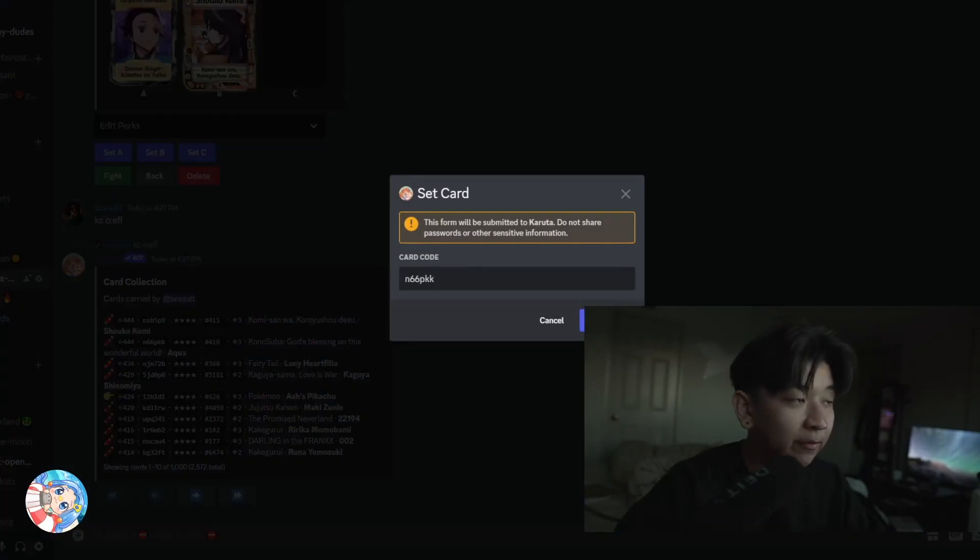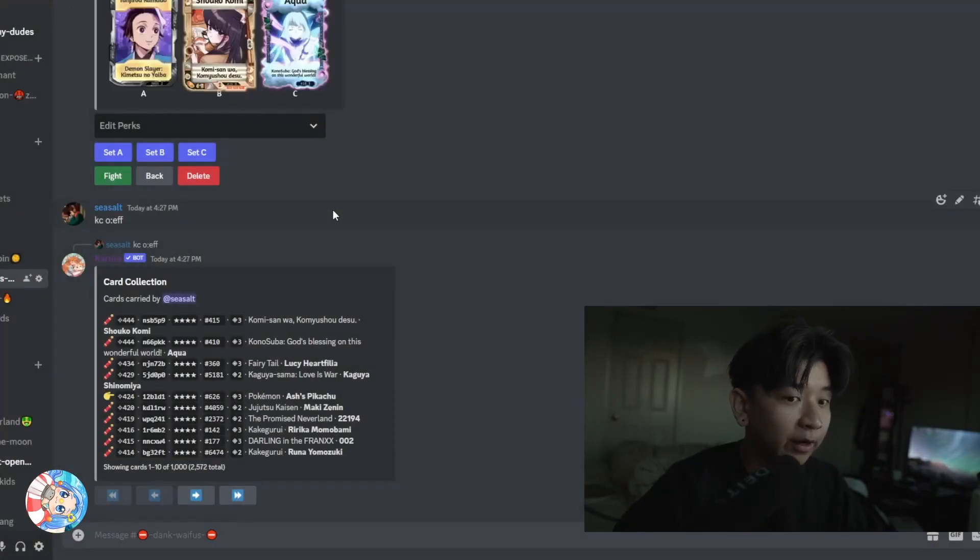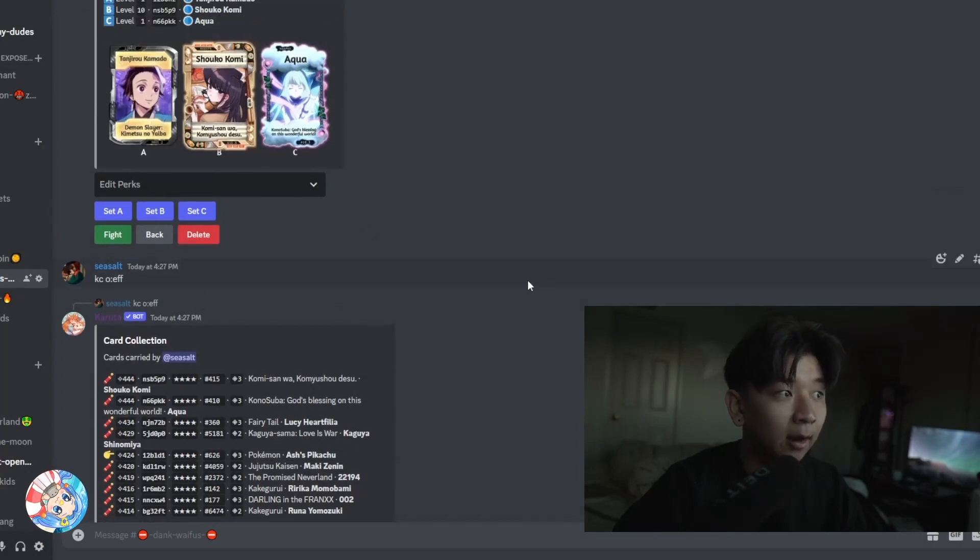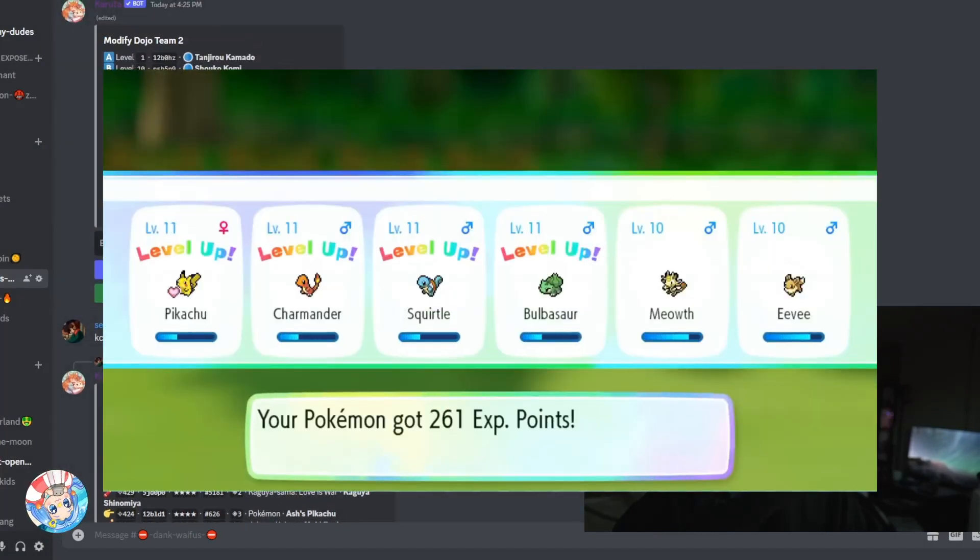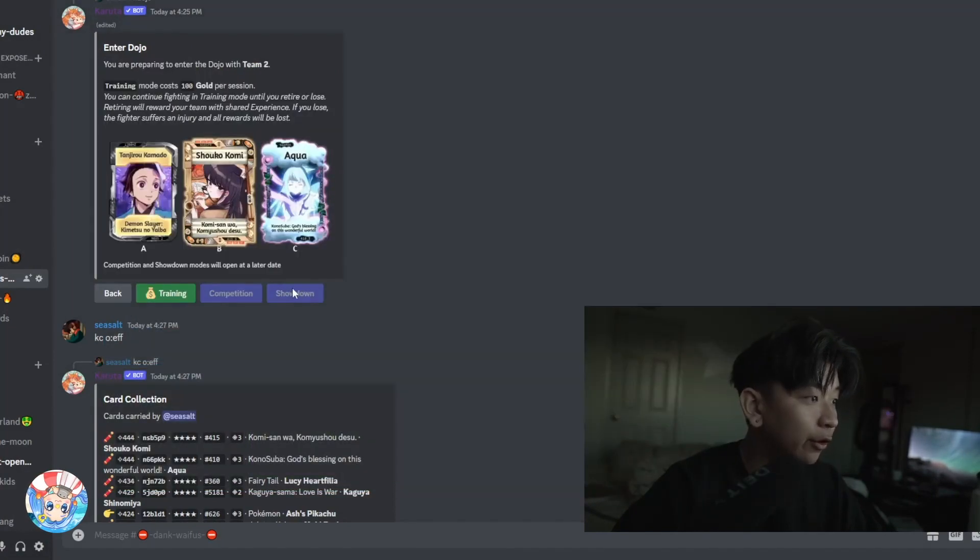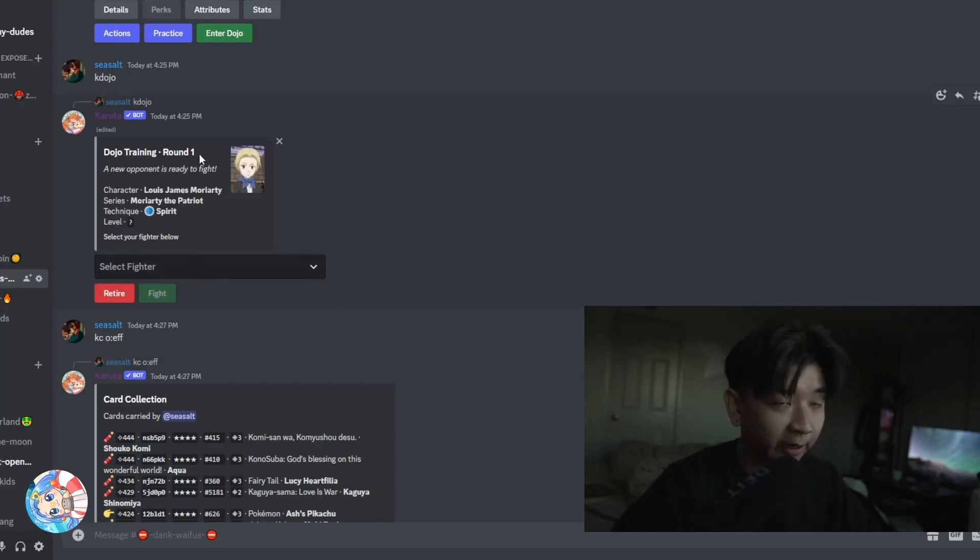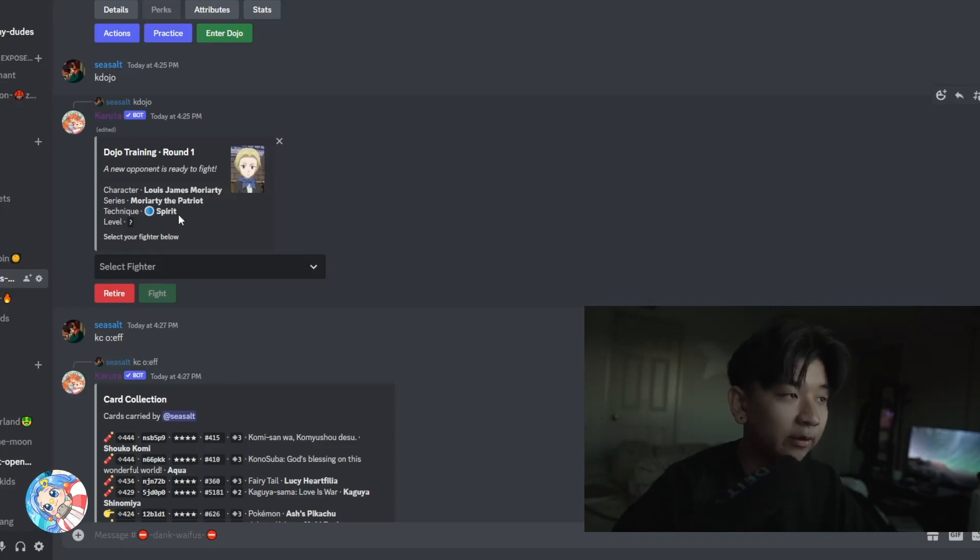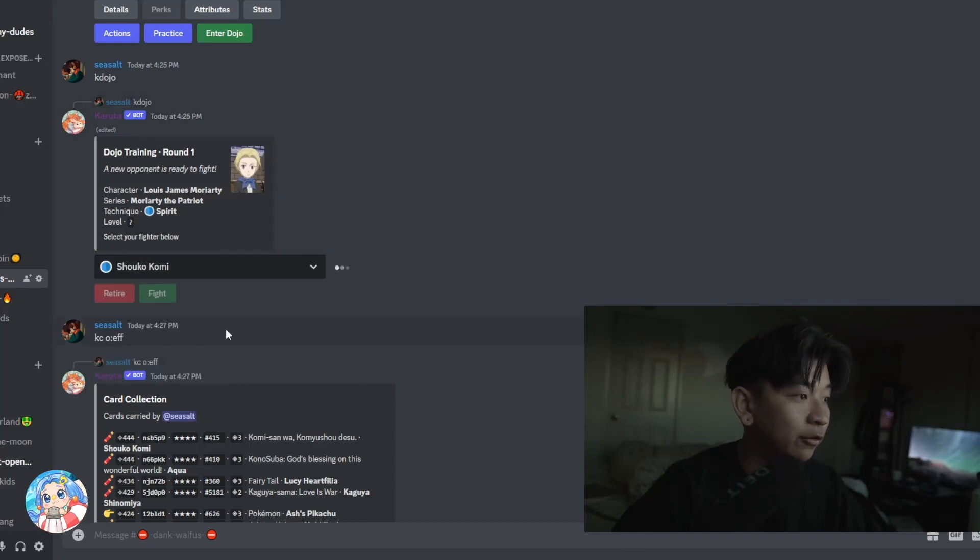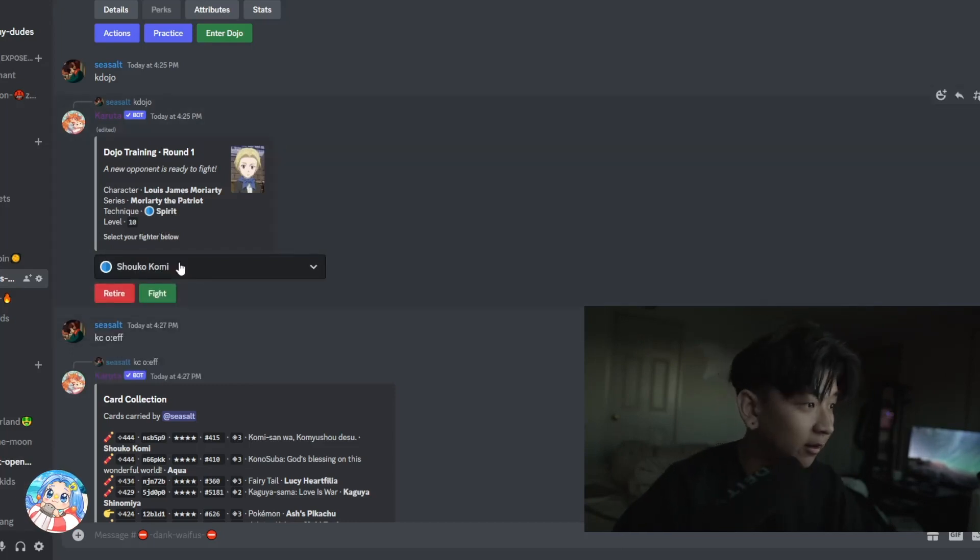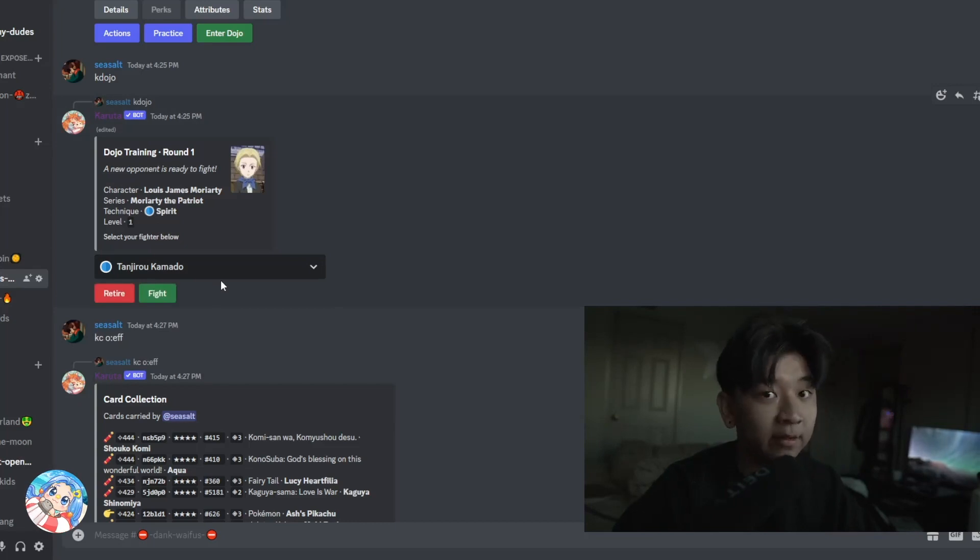One thing to note is that even though you send out one fighter, all three of your characters actually get that experience from fighting. So once you enter the dojo, you should fight here or training here. So this is the only mode that's available. You spend 100 gold. You have a dojo training round. Technique, it shows spirit. It's kind of that neutral technique. And the level is based on what level of the fighter you choose. For example, if I choose my Shoko, who's already level 10, then the level of the opponent is going to be 10. If I choose my Tanjiro, who's level 1, then the level of the opponent is going to be 1.